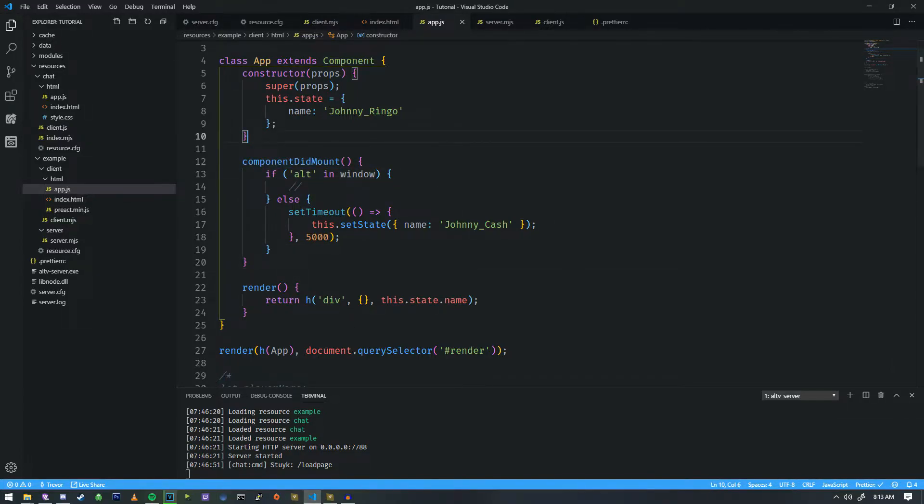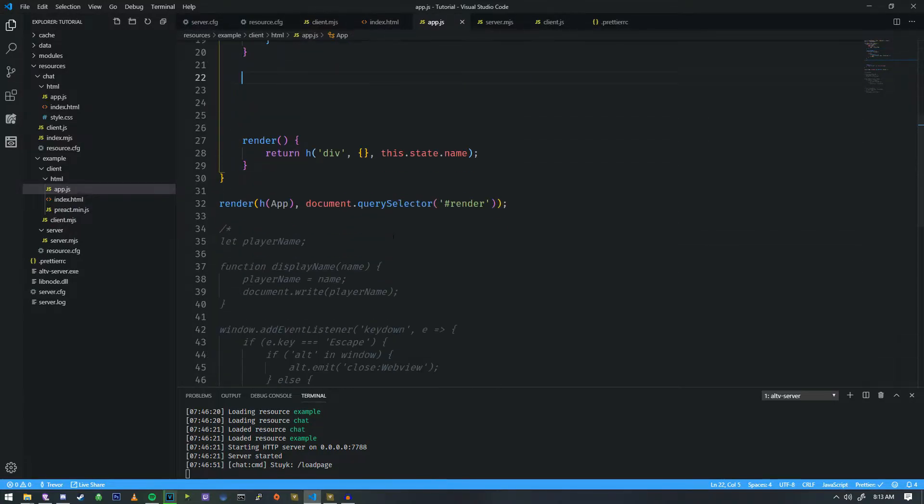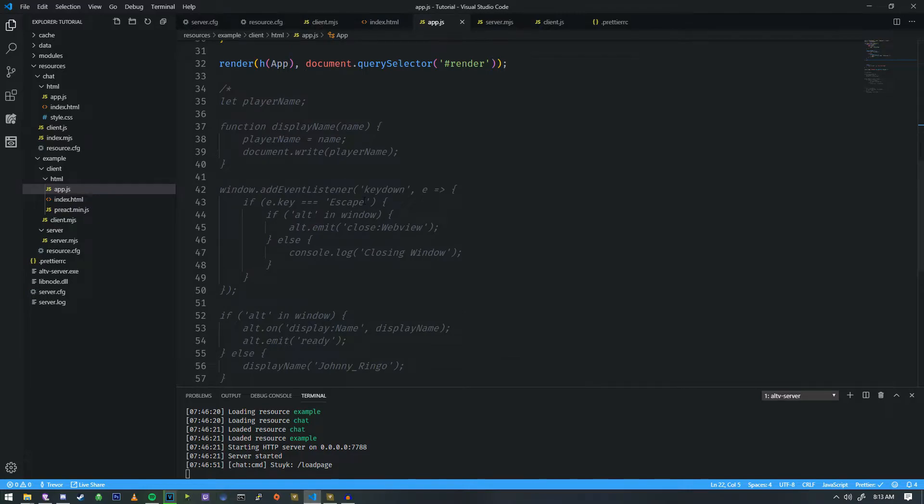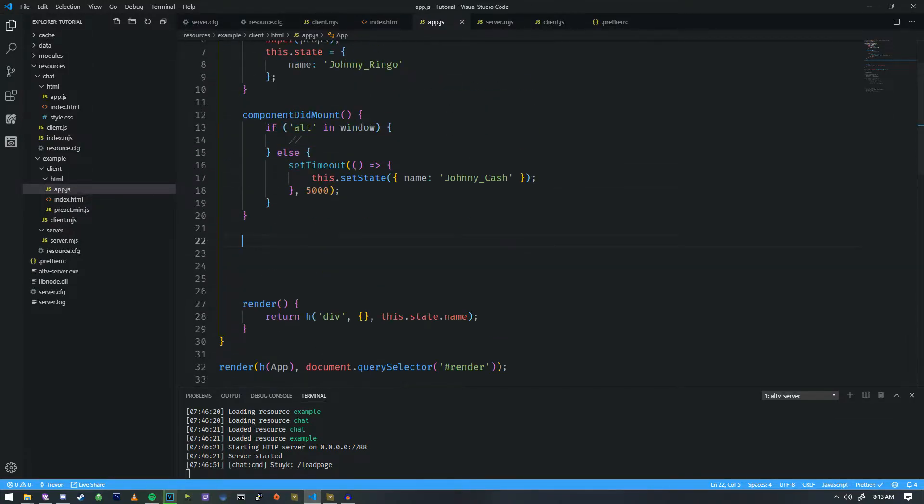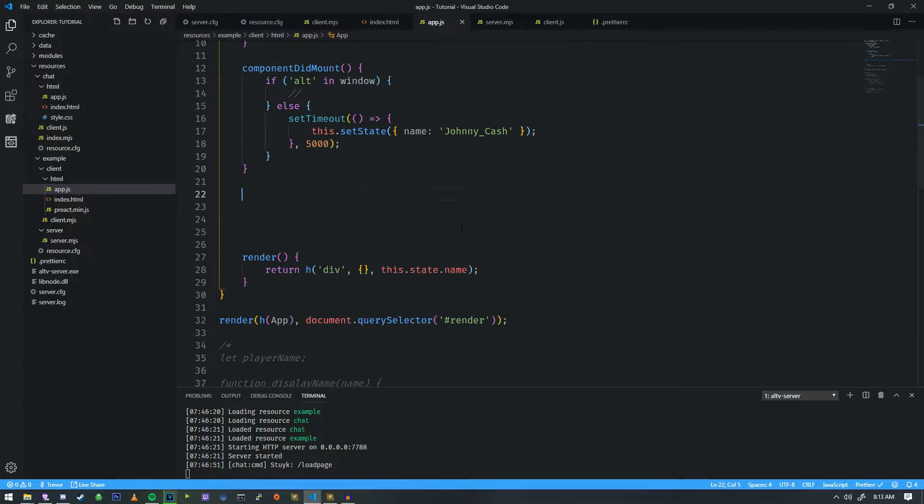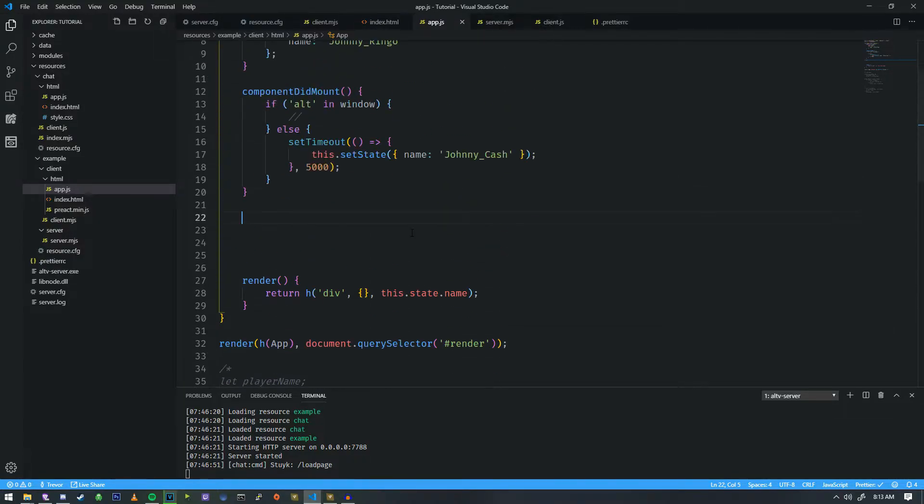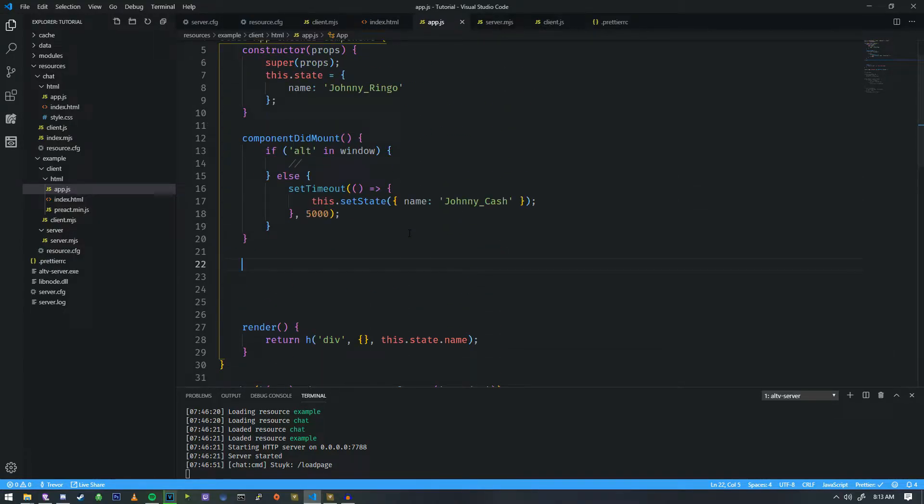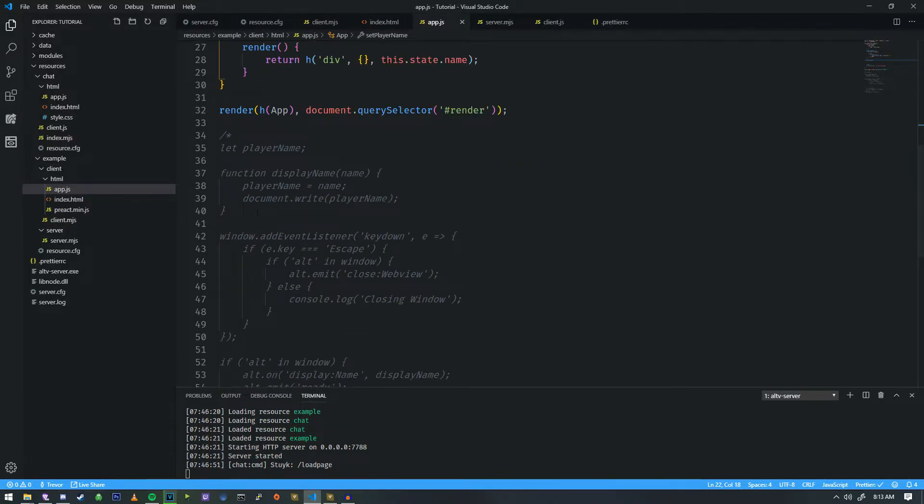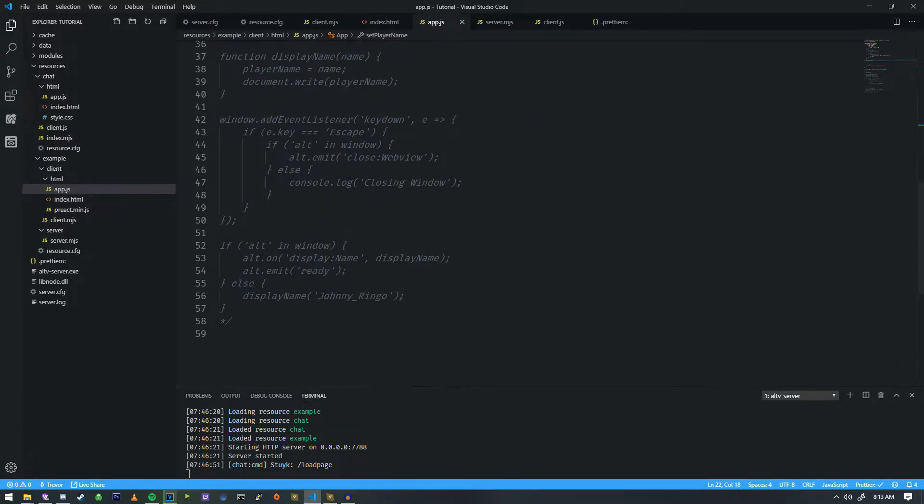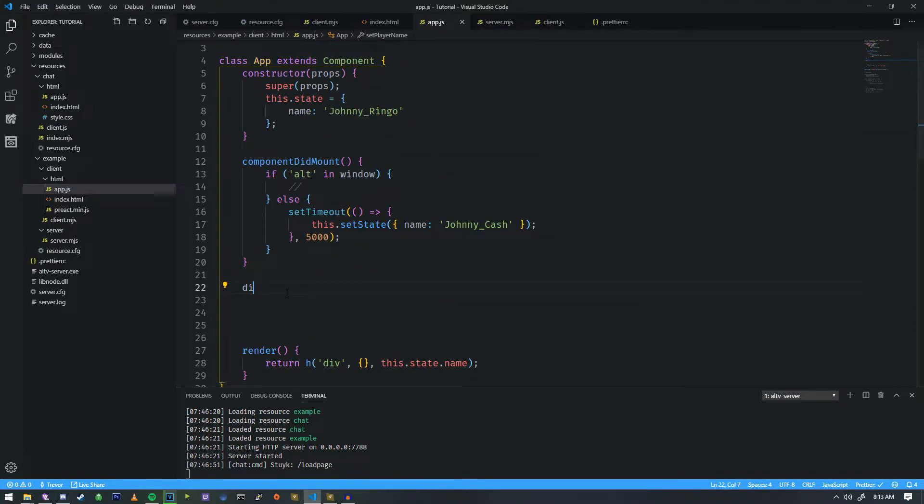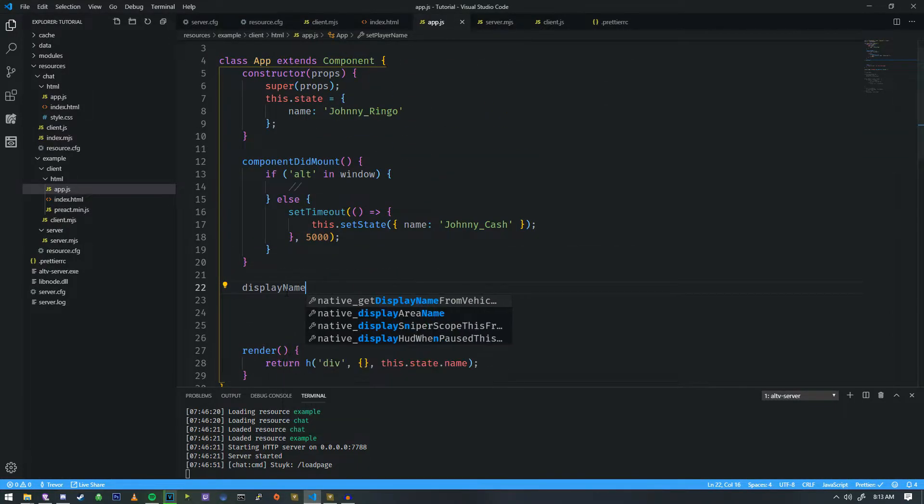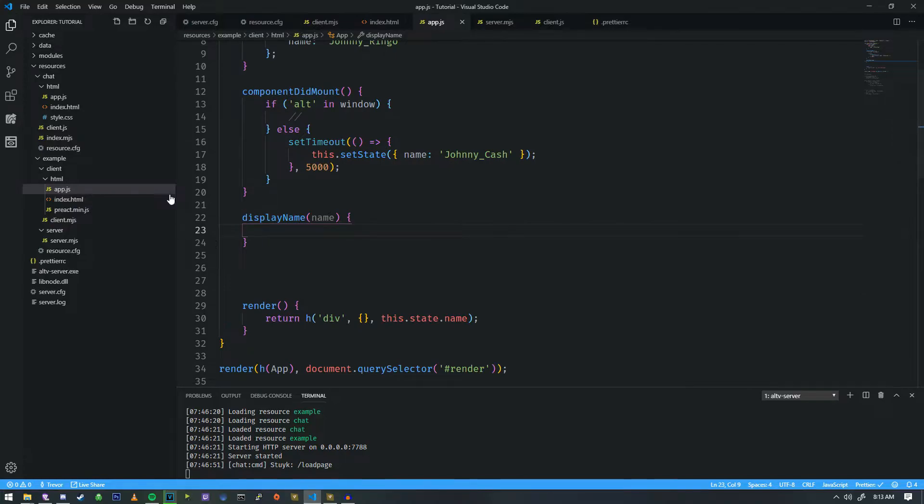So we do that inside of componentDidMount. And for each thing that we do inside of componentDidMount, we actually have to make a function for it. So the best way to explain this is when alt on is called, we need it to bind to a function inside of our class. So we're going to call this function displayName. And we're just going to wrap that in a tag here, put name, and now we have our function.